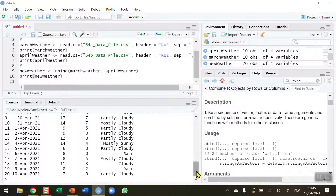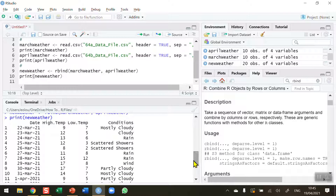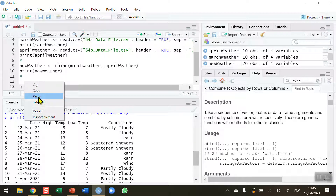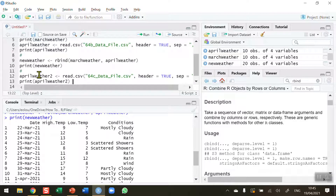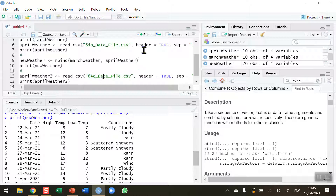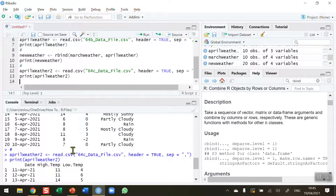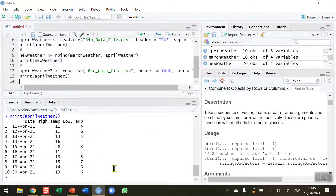Now, both data frames had four columns each. What happens if you try to combine two data frames with a different number of columns? I'm going to read in a third file. I'm creating a data frame called April weather 2, reading in a file called 64c — again real weather from weather.com — and this time it contains a different type of data frame with only three columns, as I've deliberately removed the conditions data.